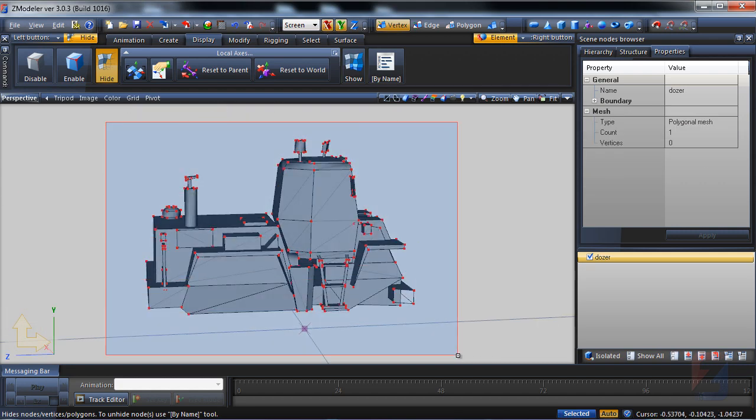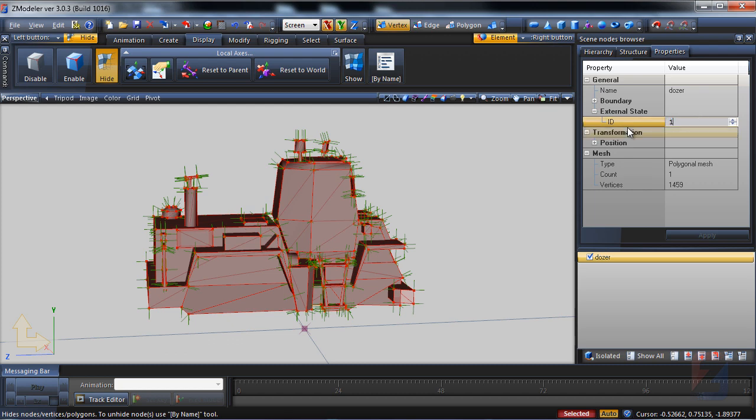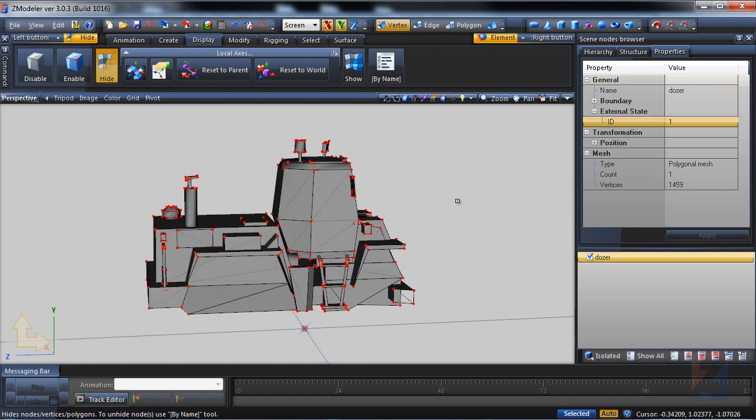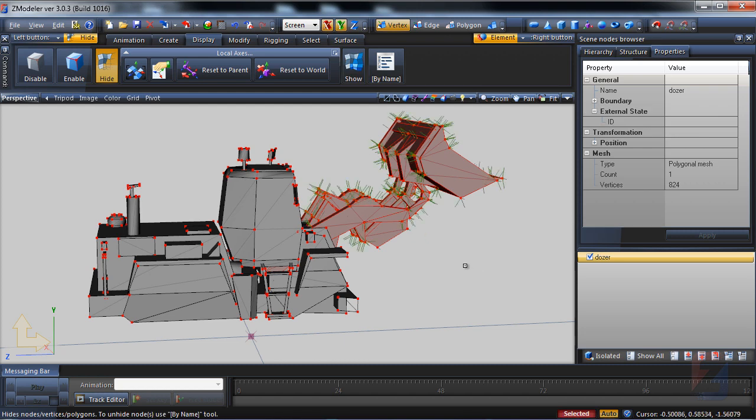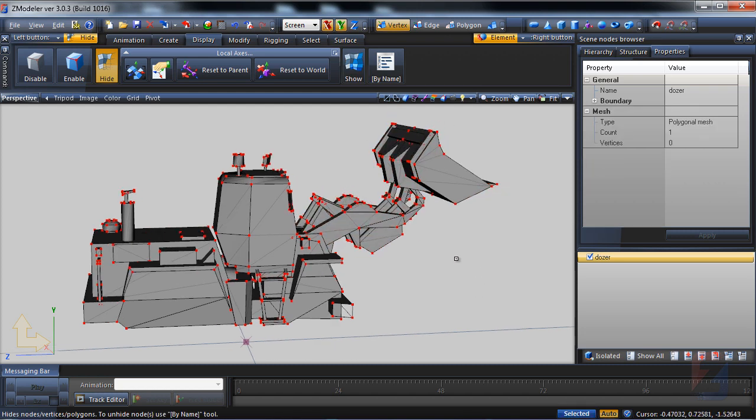The rest will have ID 1. Apply. Unhide and deselect.